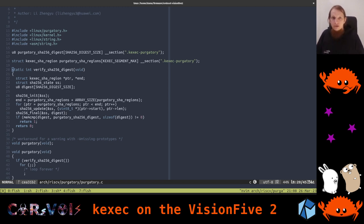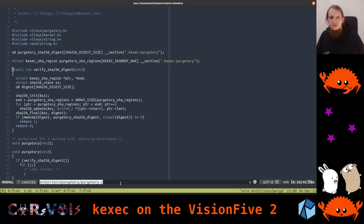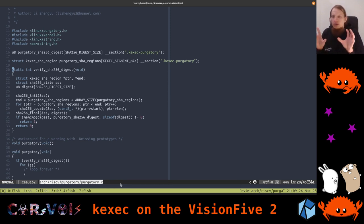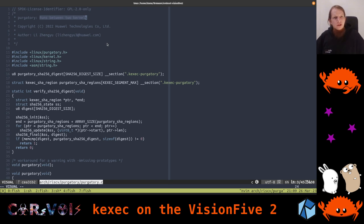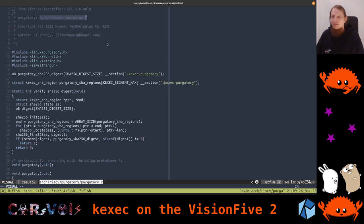I've already opened my editor here. The file is in arch/riscv/purgatory/purgatory.c. Now, what is purgatory? Purgatory is the state between one kernel and another kernel — it runs between two kernels. It's sort of like another binary running in this intermediate world, hence the name purgatory.